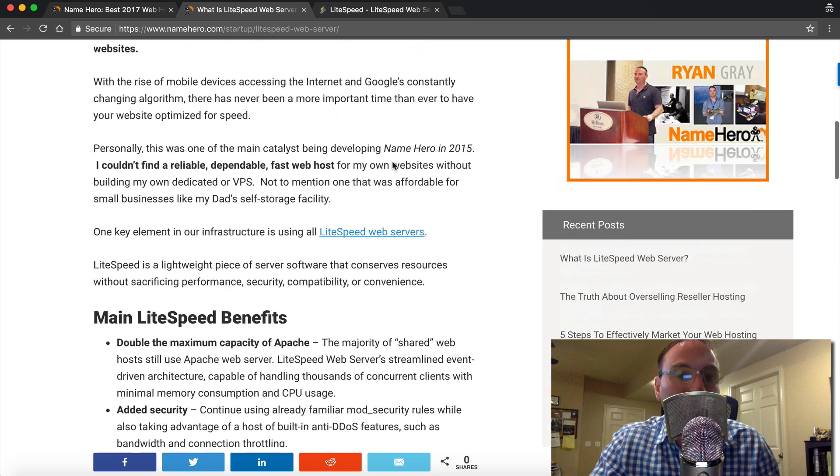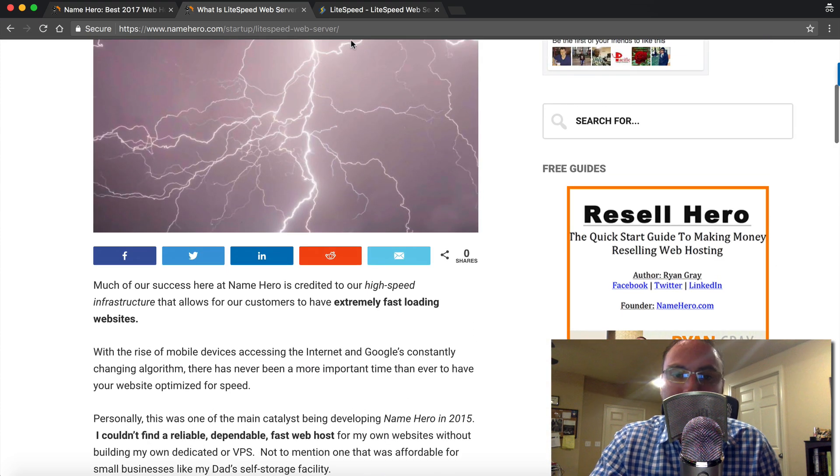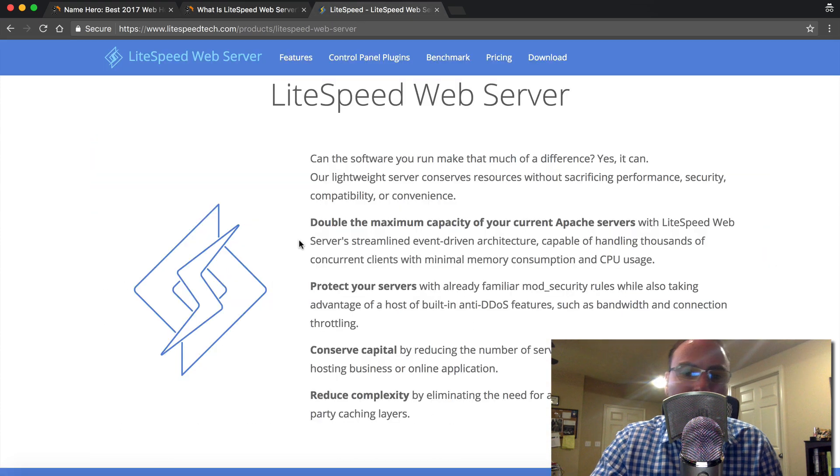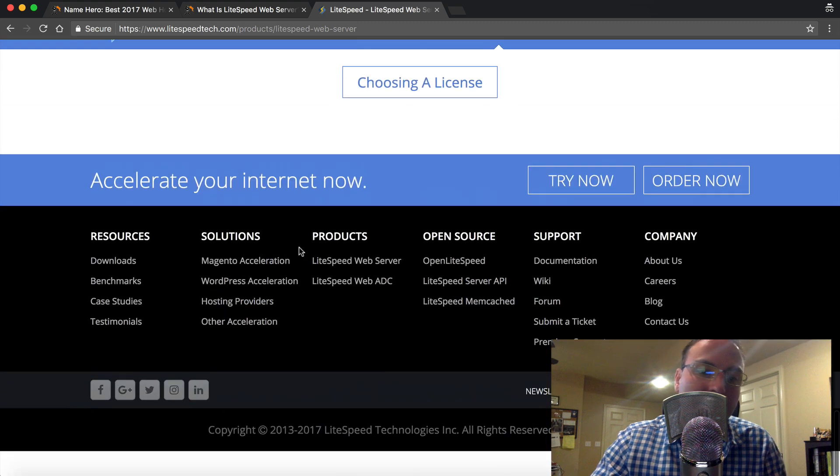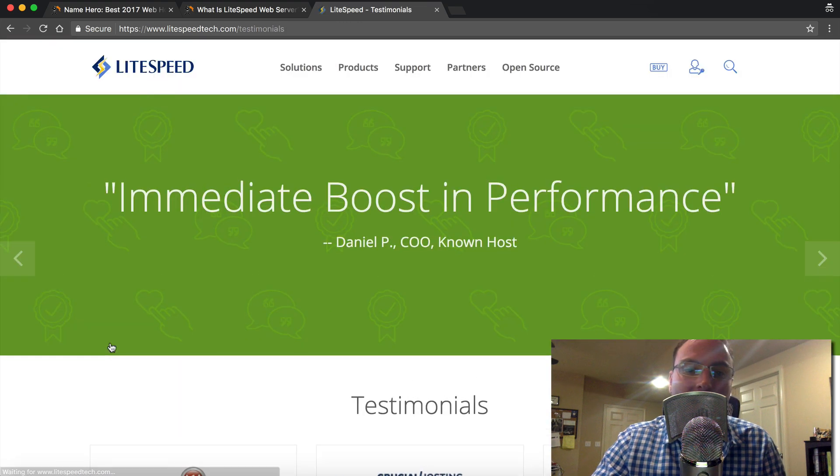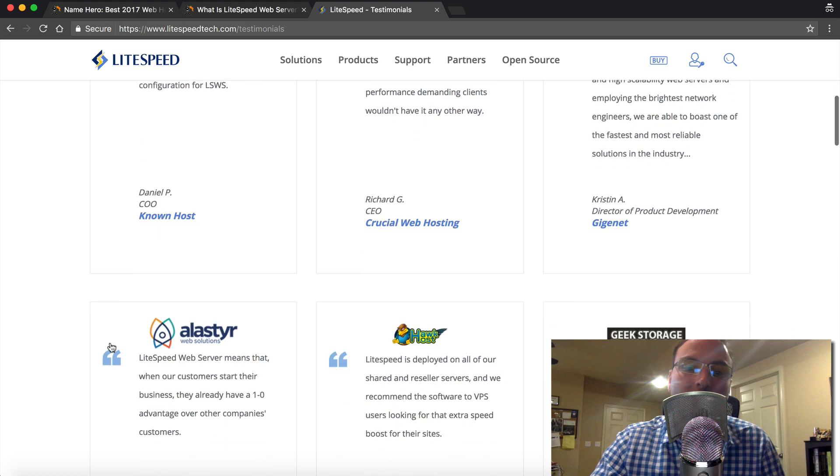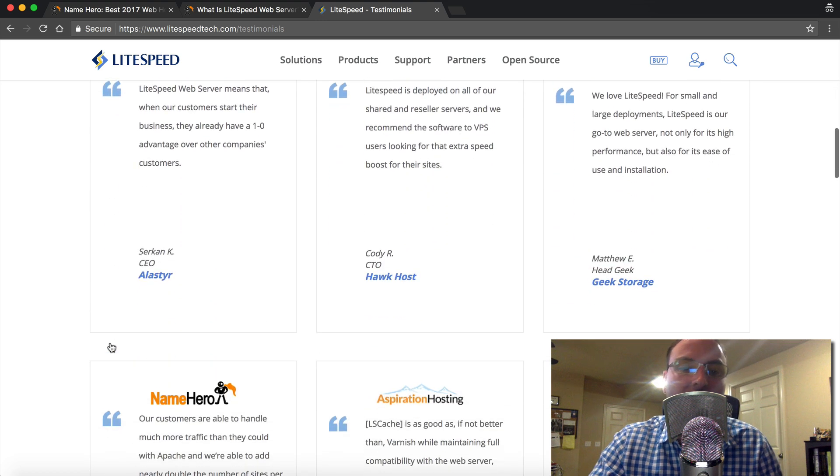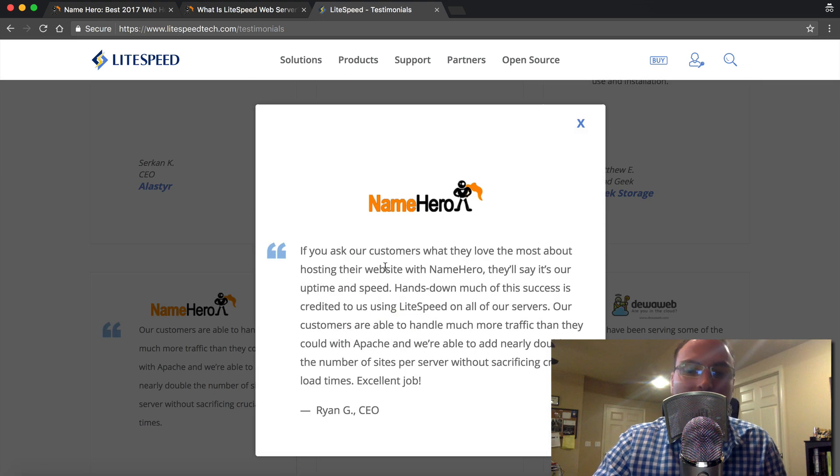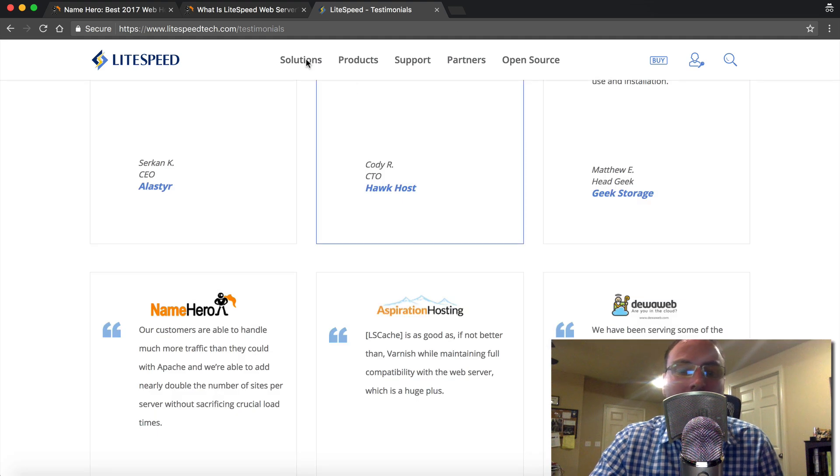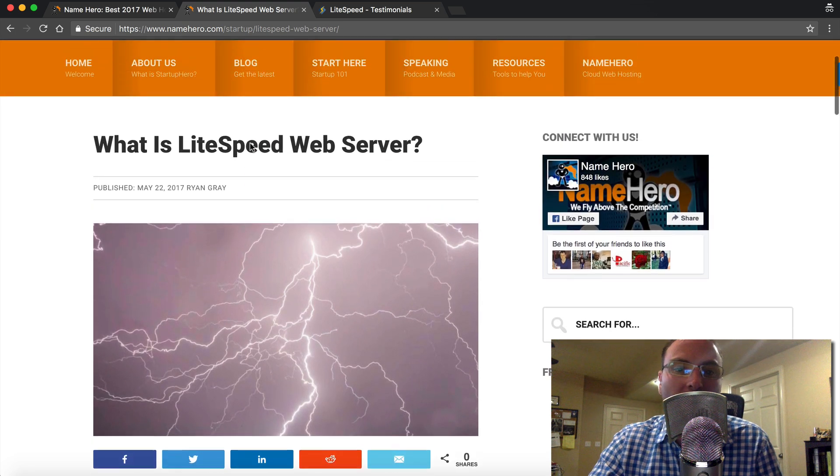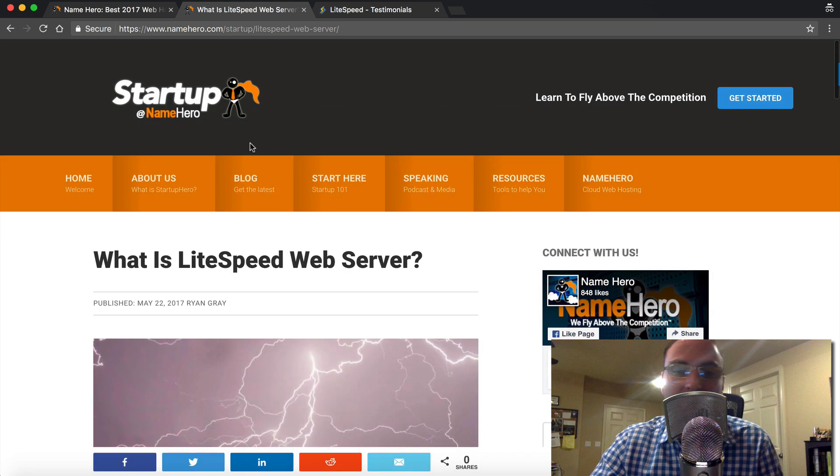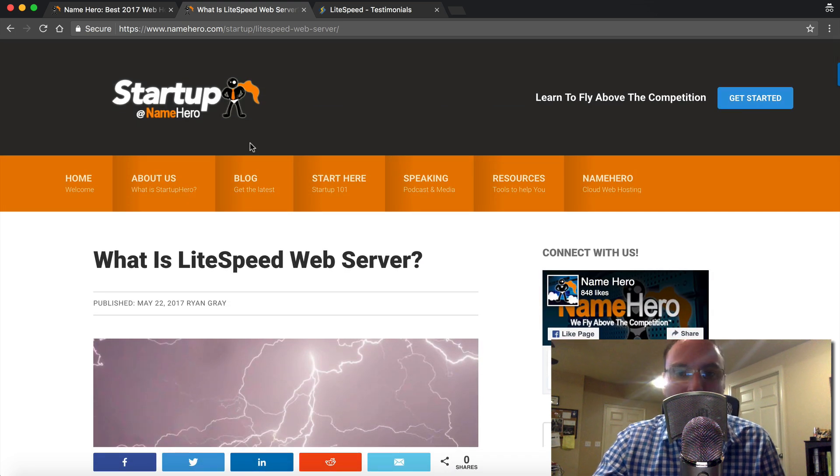So at NameHero, we're really proud to use LiteSpeed. You actually, if you go over to their site, you can click on testimonials and you can see a testimonial that I've left them. Many web hosts comment on this, but you can see NameHero is featured on their site as well. But we really do enjoy our relationship and we're really proud to offer LiteSpeed to all of our shared and reseller customers.